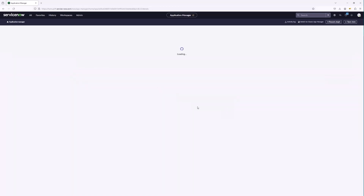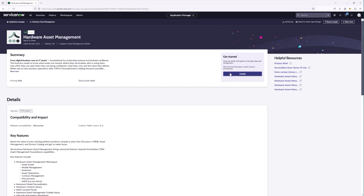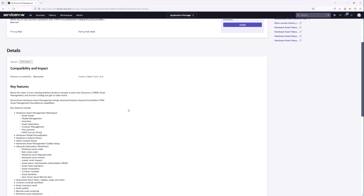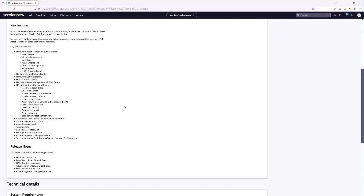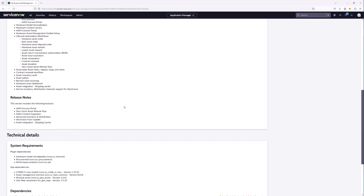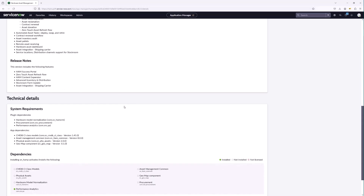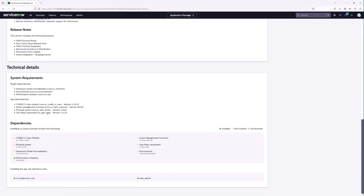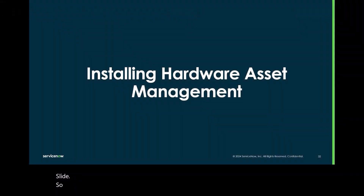It's here and we are ready to do the install. As always, we can scroll through and look at the key features that are going to be installed with Hardware Asset Management Pro, as well as the plugin dependencies this application has. Before we install though, I think it's a good idea to go into a bit more detail on some of these plugin dependencies that hardware asset management has.